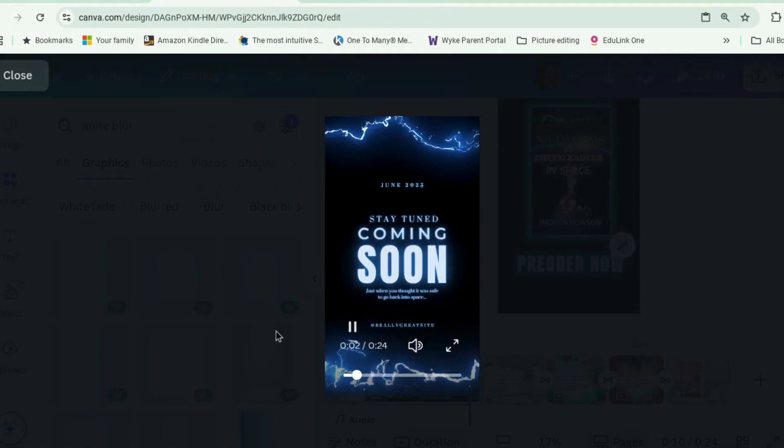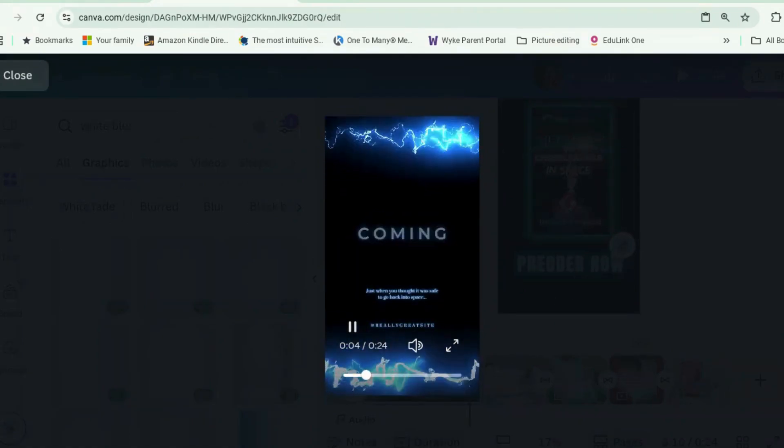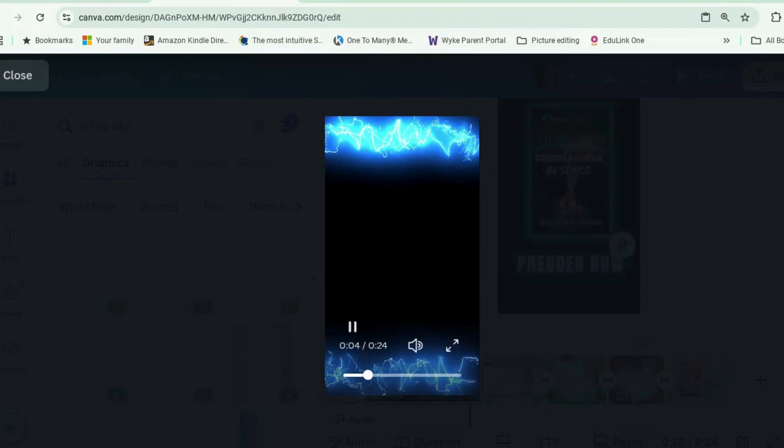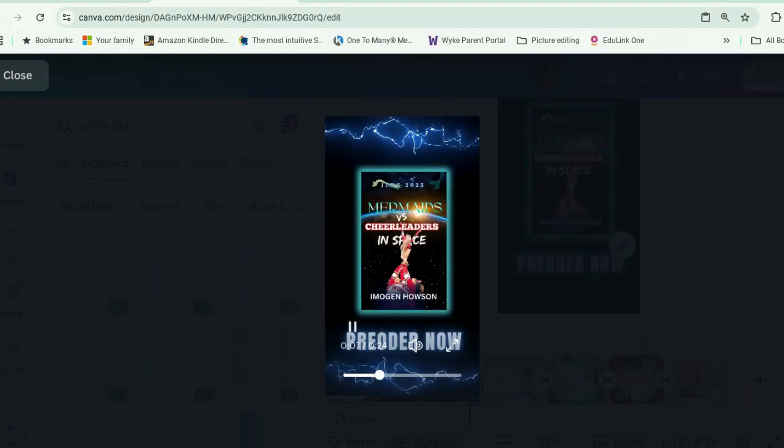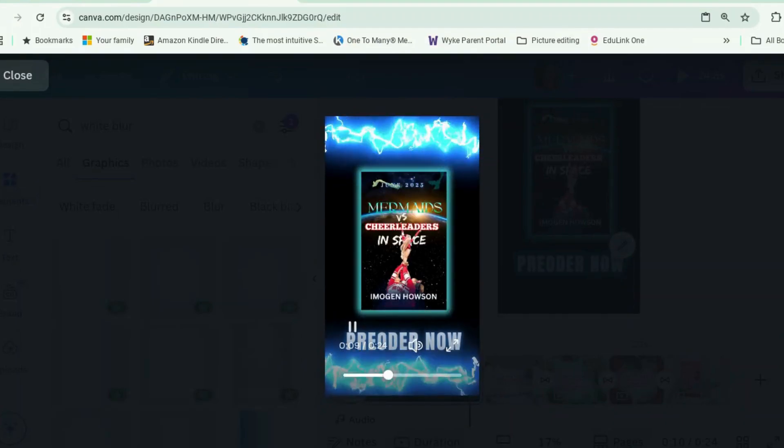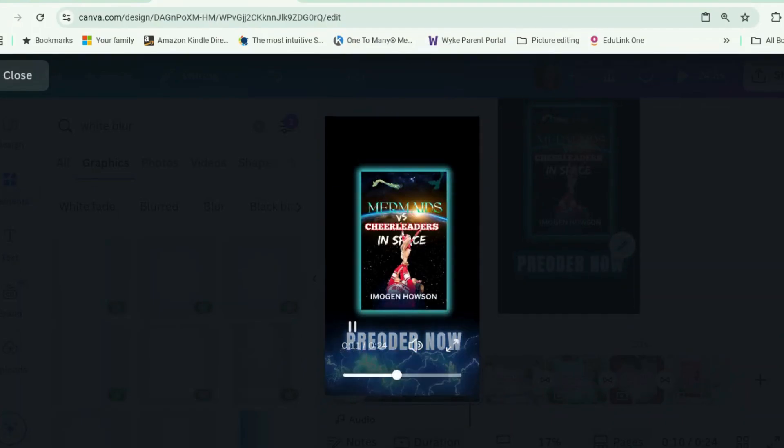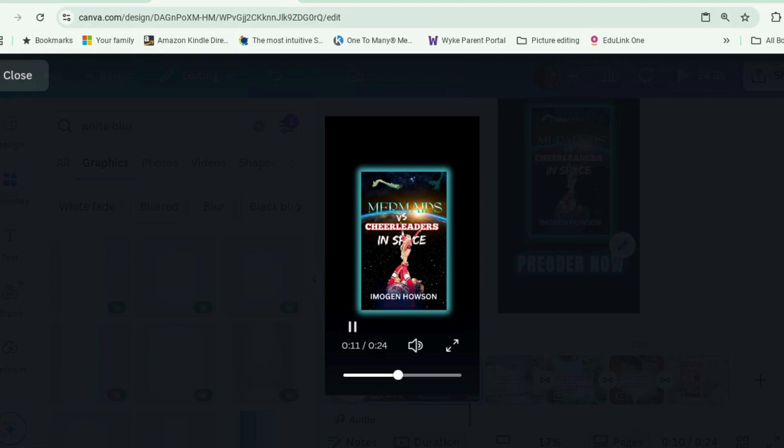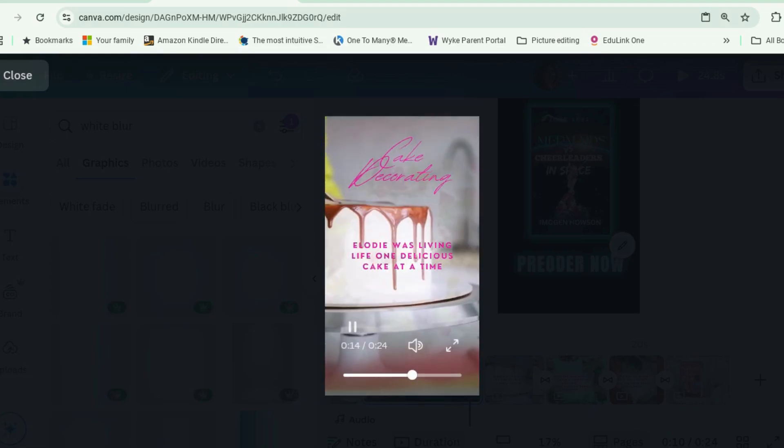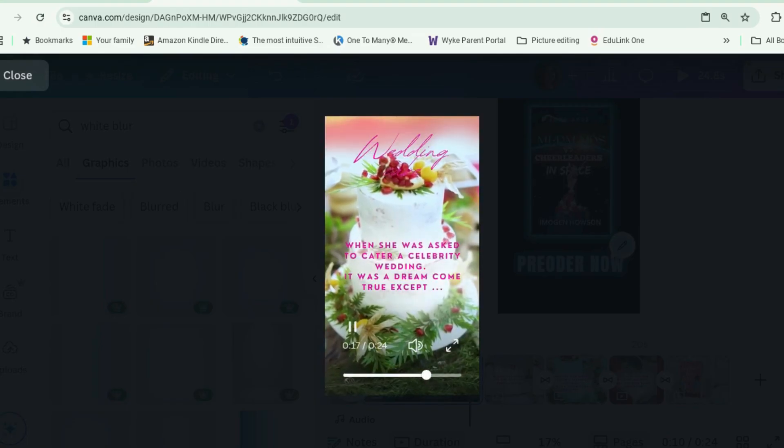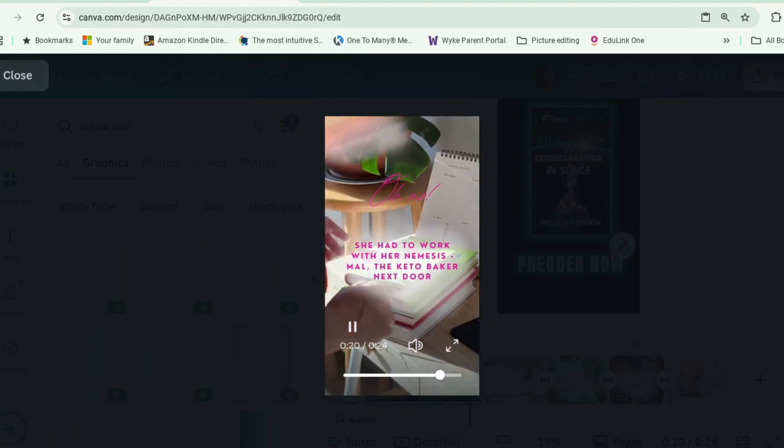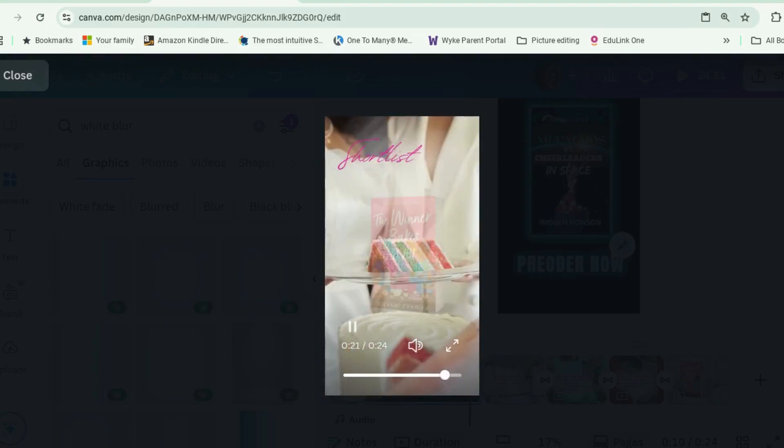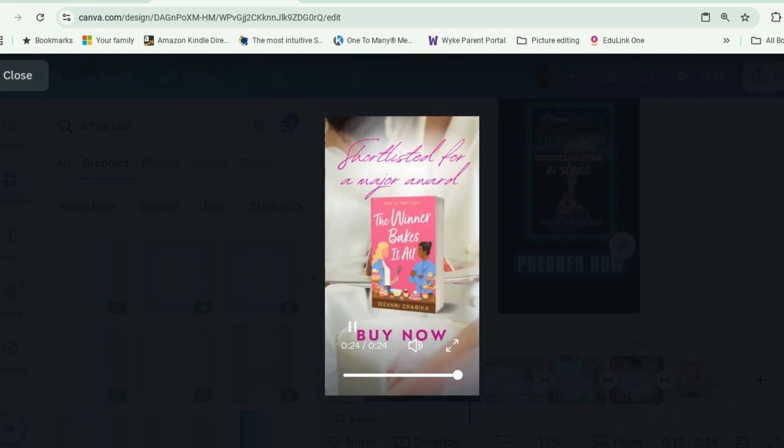Today we're going to look at how to make these videos. One's a coming soon video, sort of sci-fi horror type one, and one is a rom-com advert. These are both made from movie trailers that are already existing templates in Canva. So I'm going to show you which templates they are and how to repurpose them so that you can show off your book rather than the generic thing that they've been made to do. Let's go have a look in Canva.